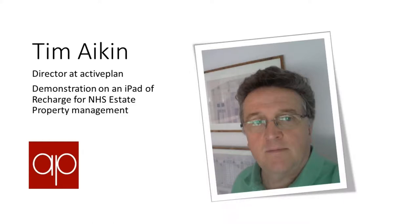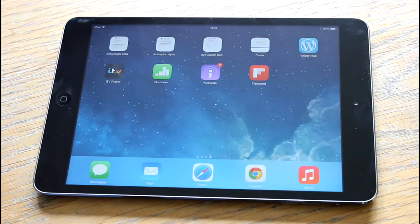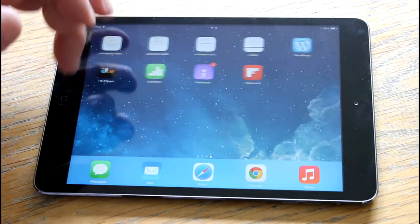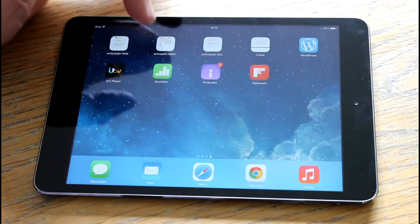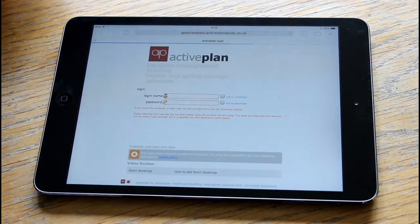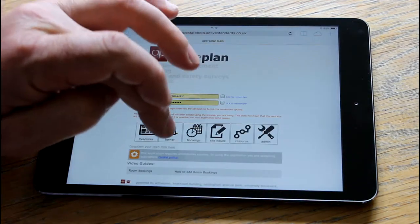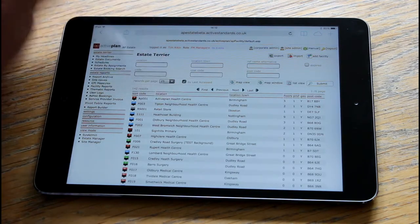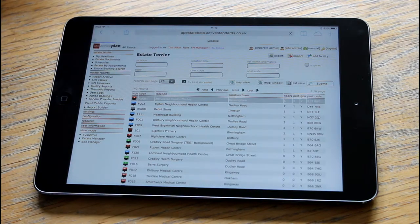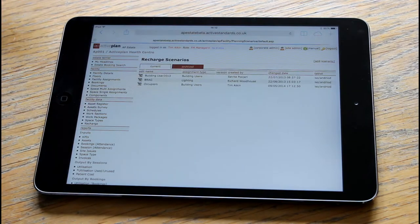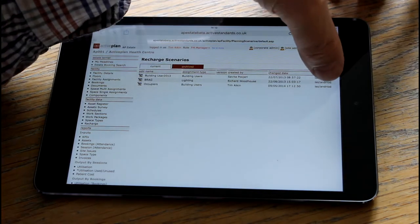Hello, my name is Tim Ake and I'm going to do a presentation of the recharge work that we've been doing, so you can walk around a facility and allocate the recharge. We've got our iPad mini here. We're just going to log into the site, choose our default building, and choose recharge from the left hand side.